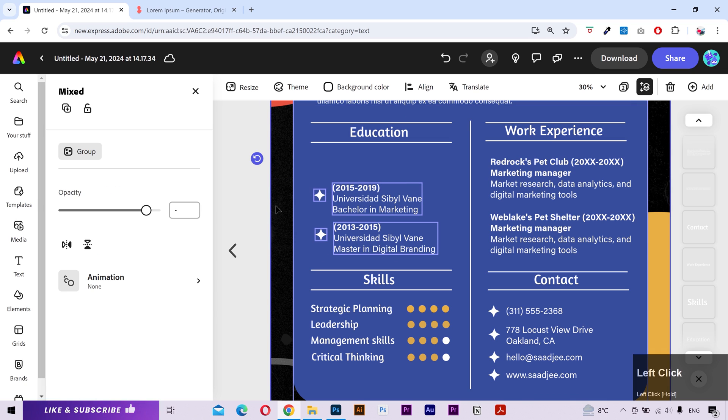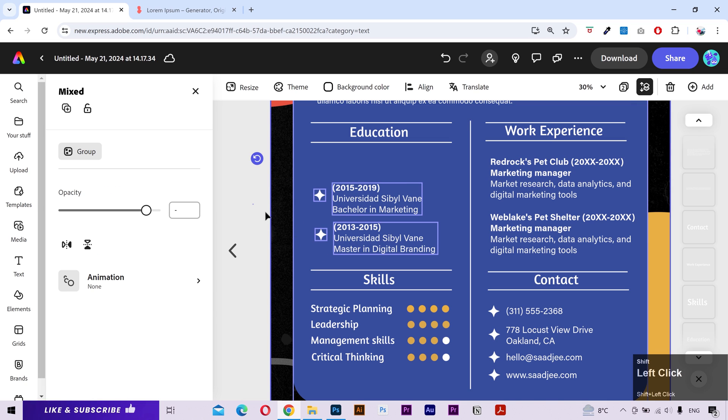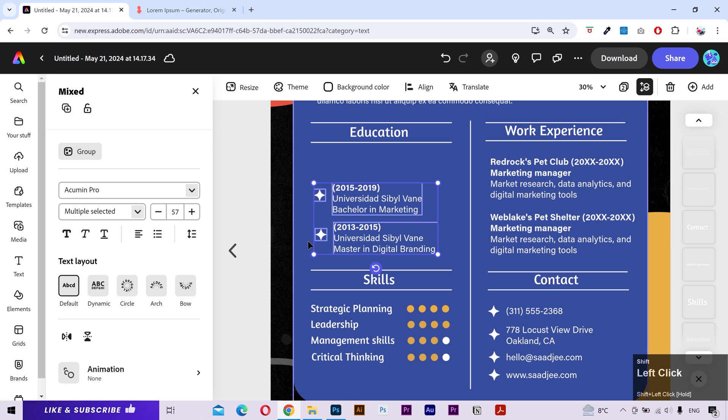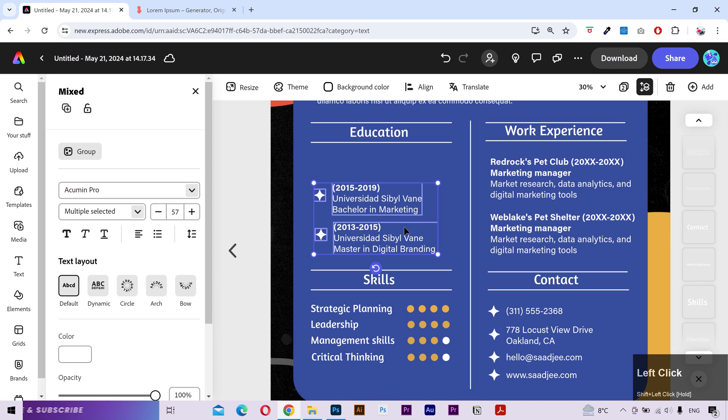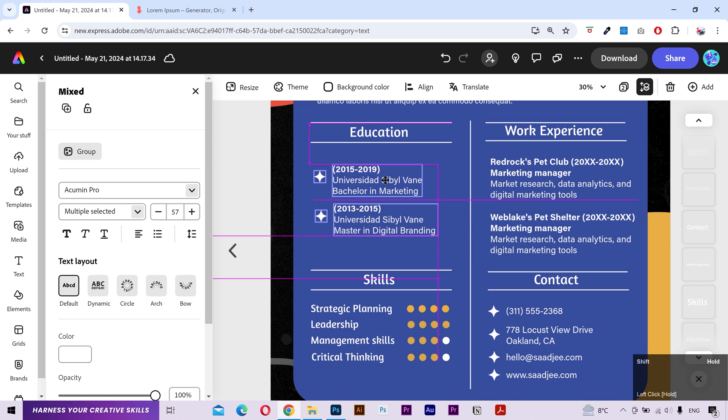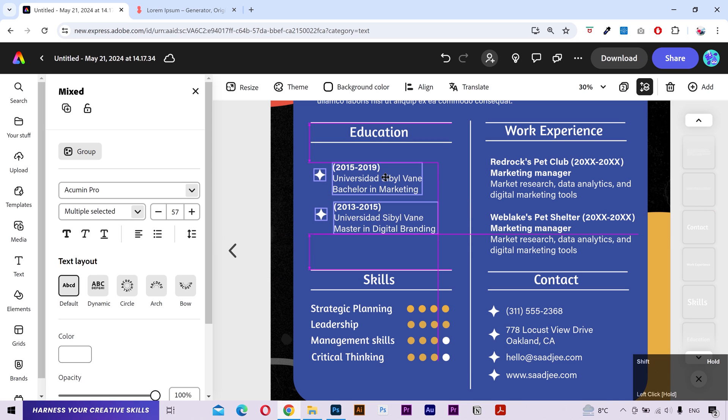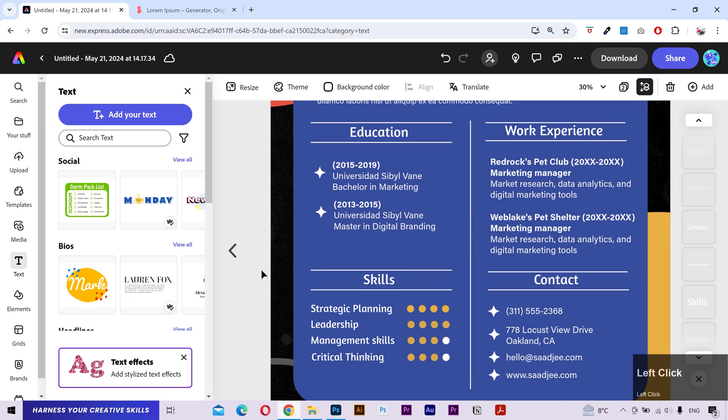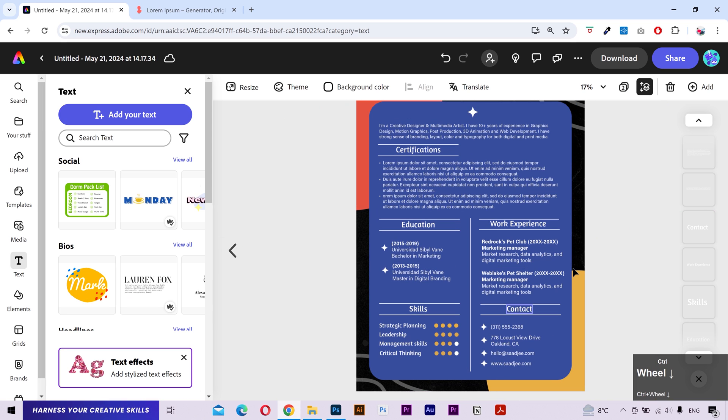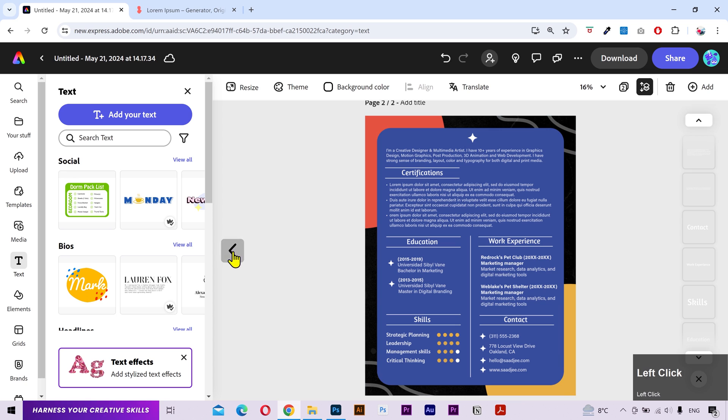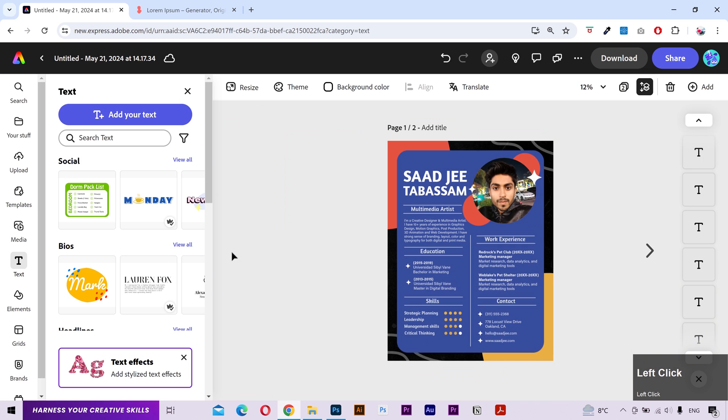Next I'm going to select this information. But it's also selecting this background layers. So I'm going to press and hold the shift key and then drag my mouse over the background layers to exclude them from the selection. Now it's only selecting this text information. I'll drag it upward to align. And that's it. You can go to the previous page from this button.